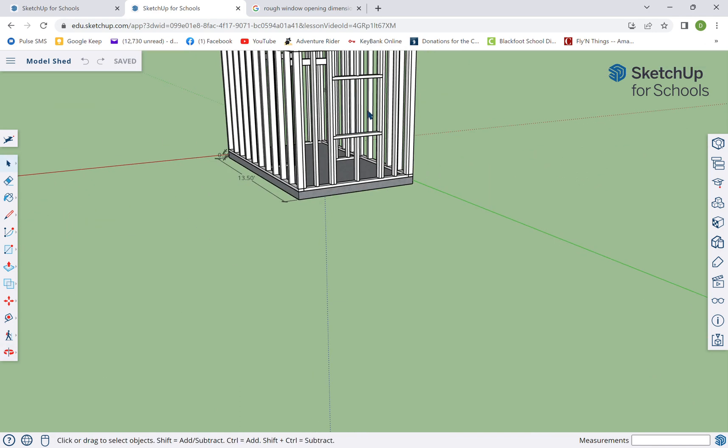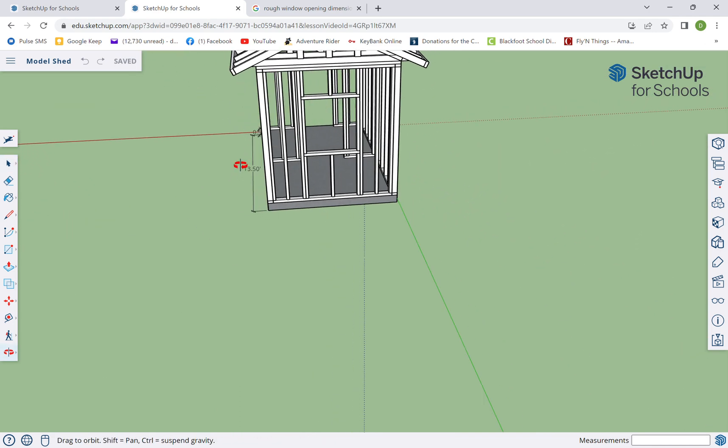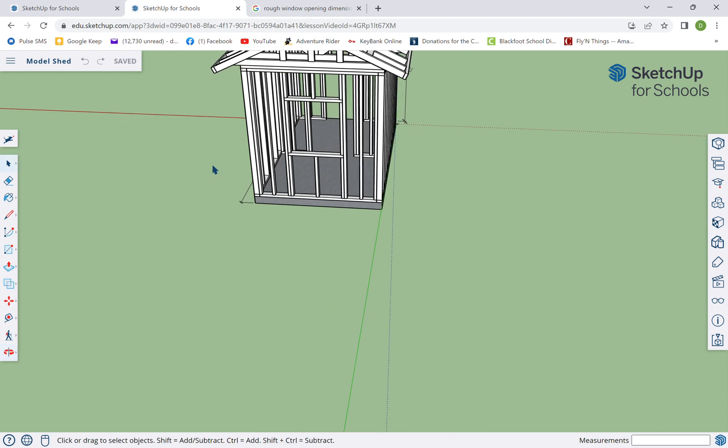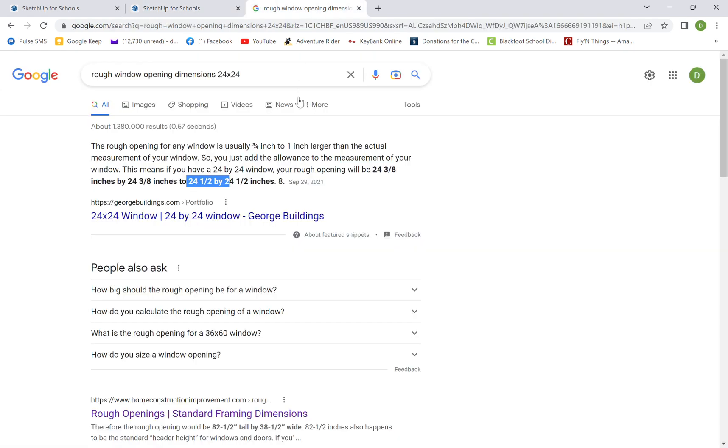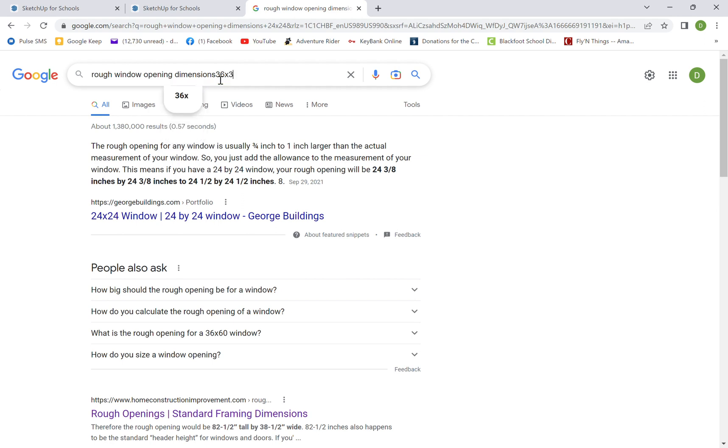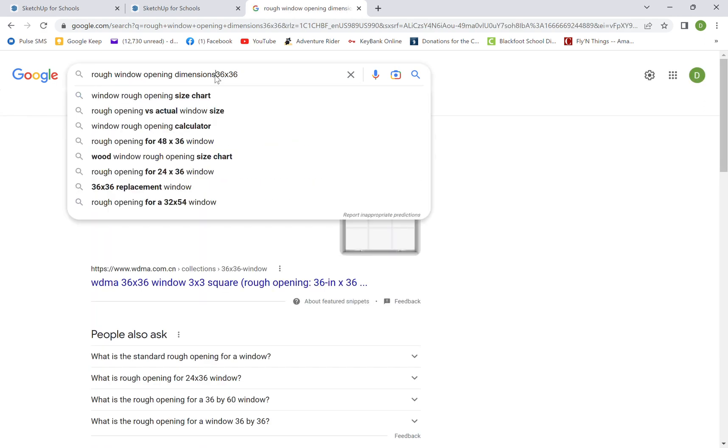Okay, so I'll let you guys decide what size window you want. If you want to do 24 by 24, if you want to do 36 by 36.